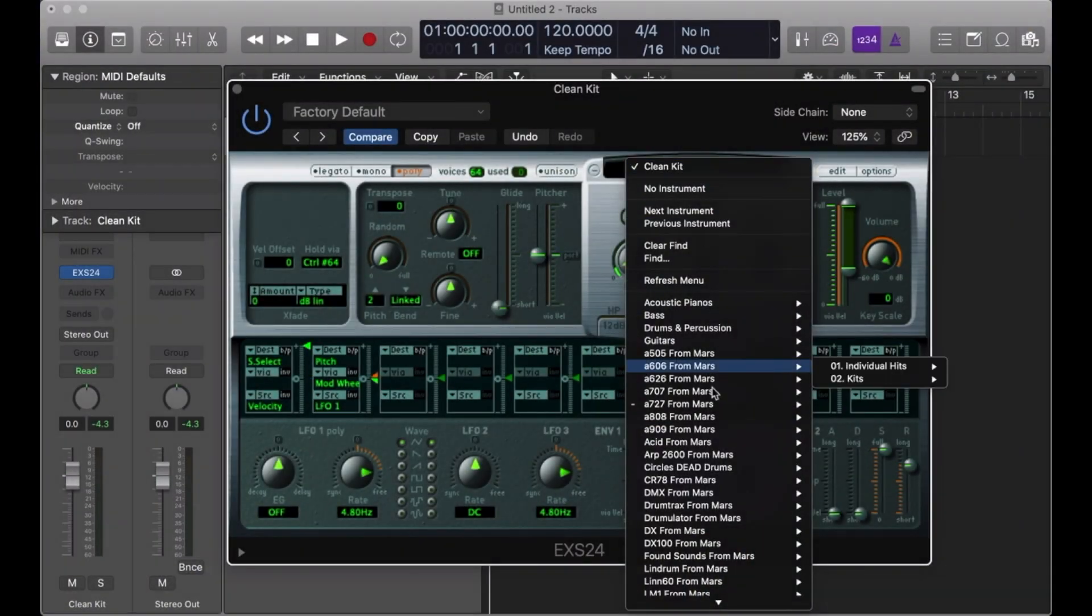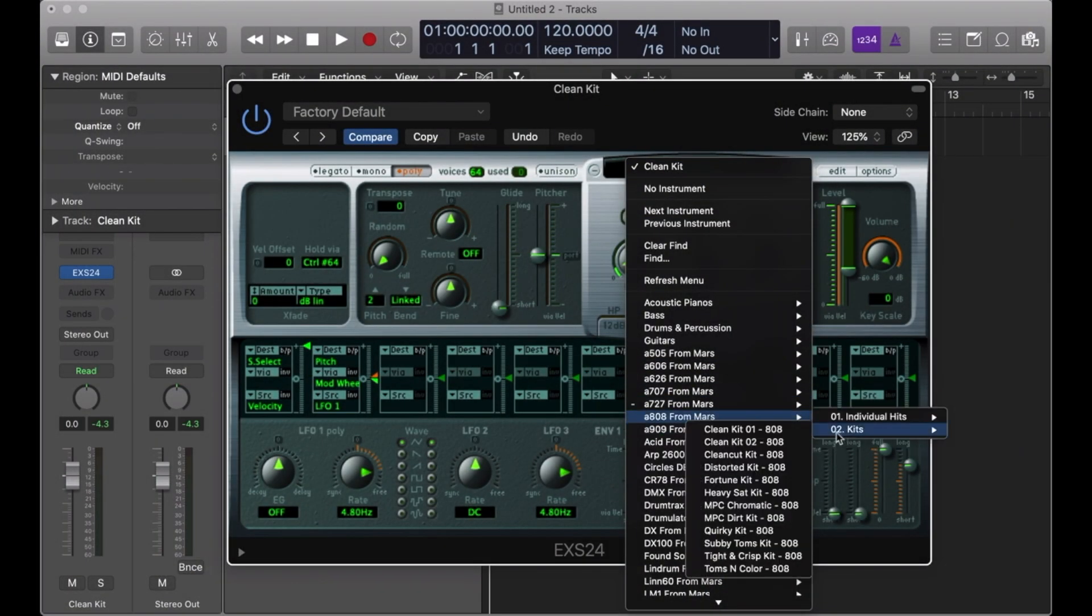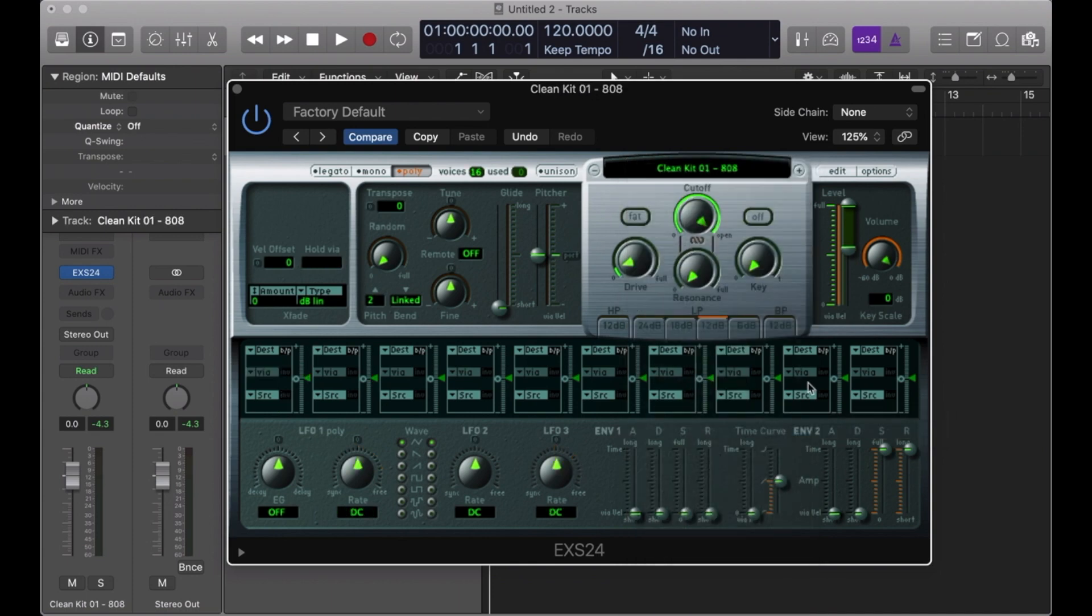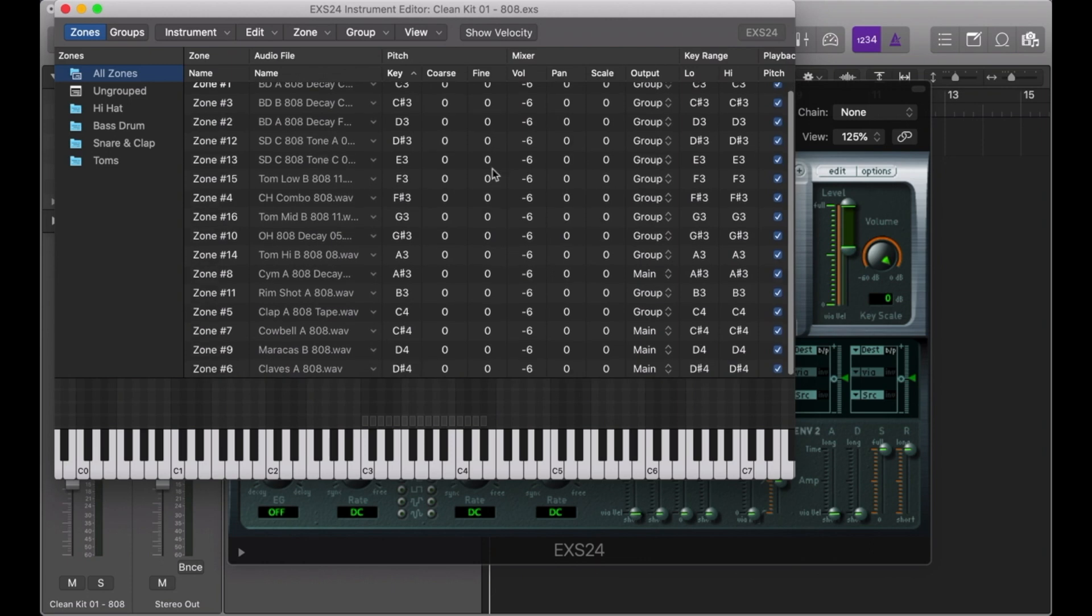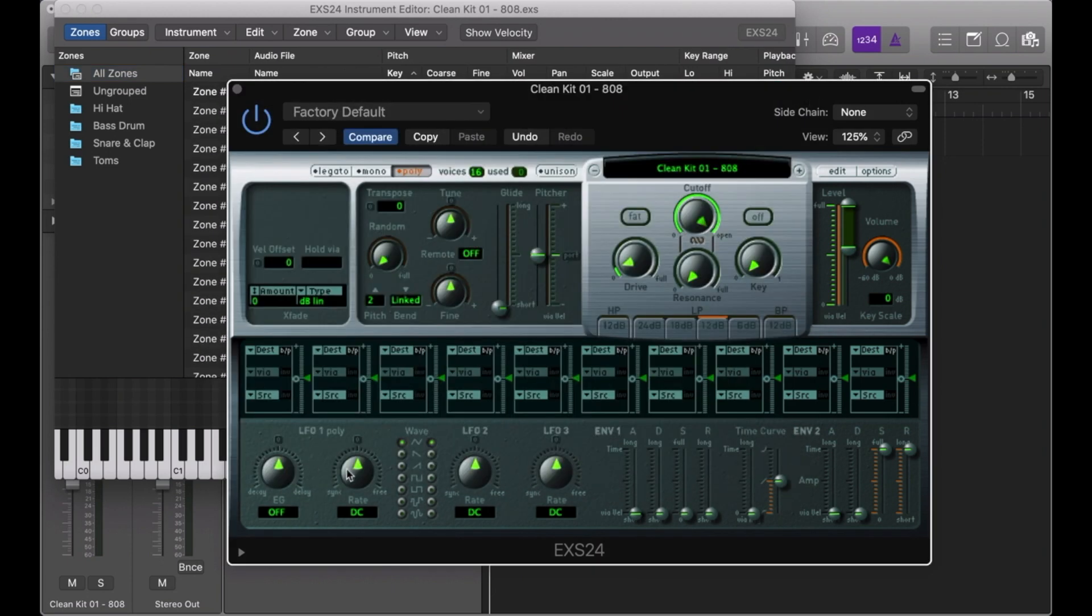Now until the Logic Pro 10.5 update, the sampler instrument used to be known as the EX-S24 sampler, which, despite its fairly outdated visual interface, was both really easy to use and extremely robust in its ability to create multi-timbral virtual instruments.